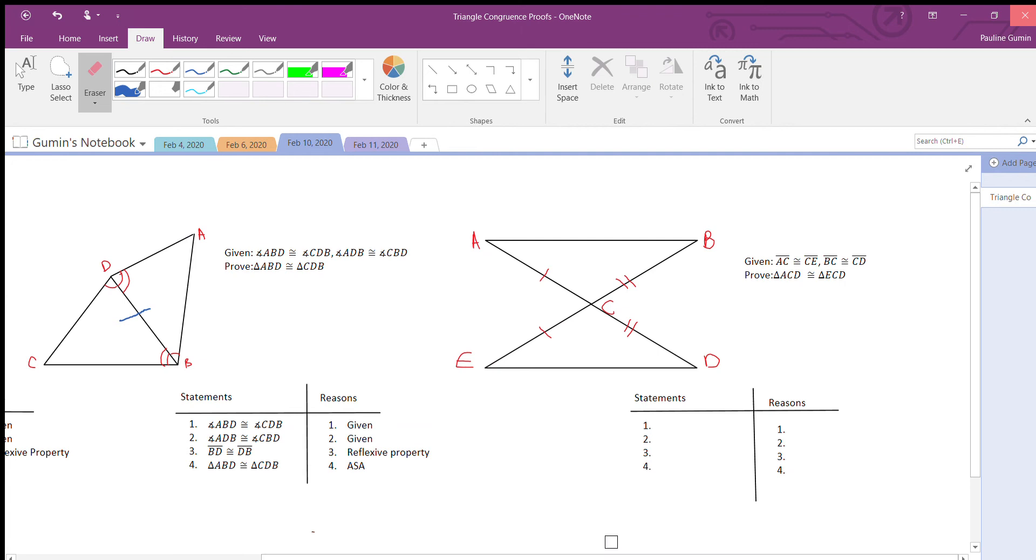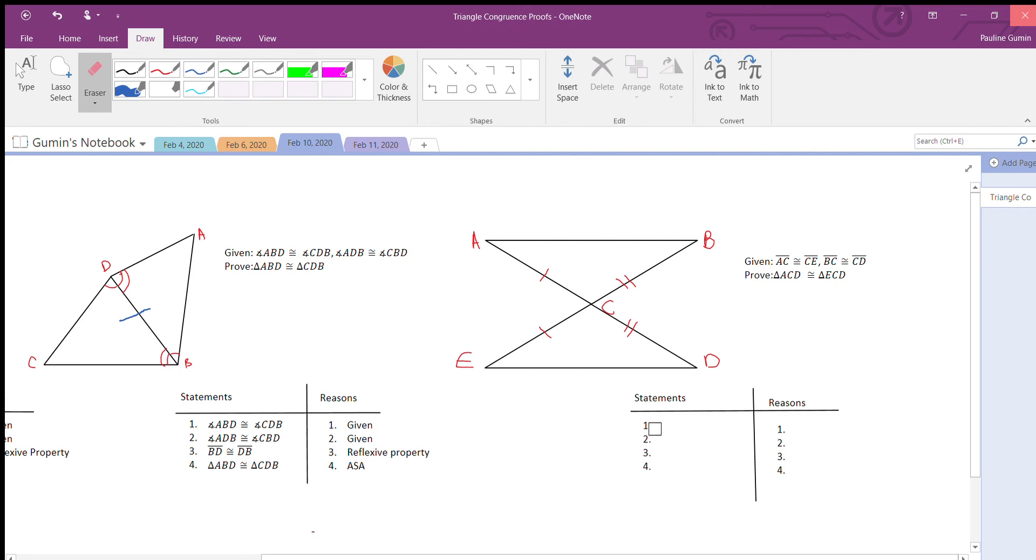First, we're given that AC is congruent to CE and BC is congruent to CD. That's marked on the image with one tick mark and two tick marks. I want to prove these triangles congruent. The first thing I'm going to write down is that AC is congruent to CE and that BC is congruent to CD, because that is given.